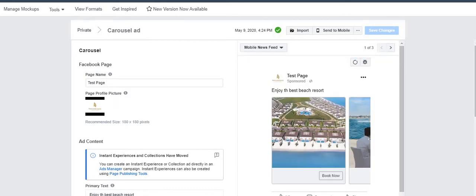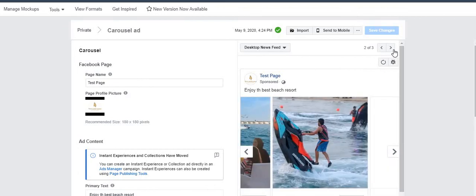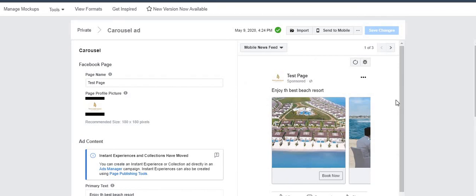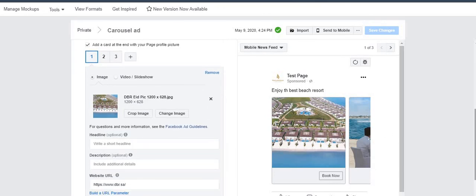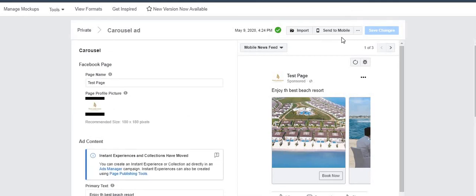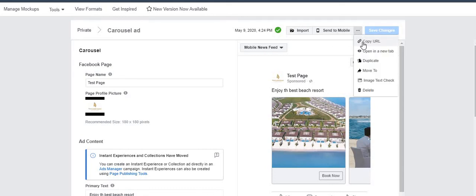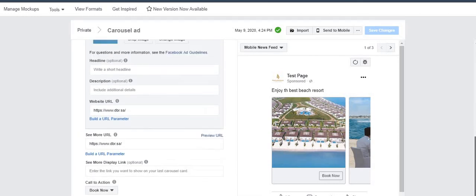The logo is there and I uploaded three images. This is desktop newsfeed, this is desktop right column, and the first one is mobile newsfeed. Further down there is primary text, and the website URL, call to action, etc. are all there. If you click here you can copy the URL and share it with your client — if you're an agency working for a company — to show them how the ad will look, the ad copy.